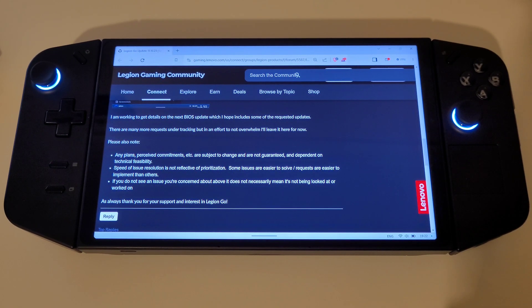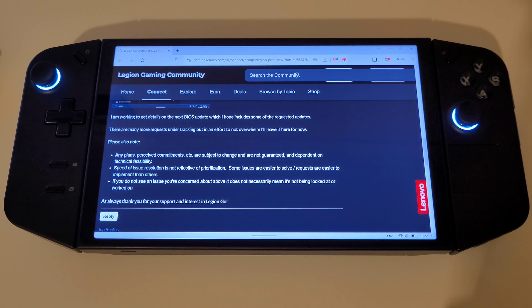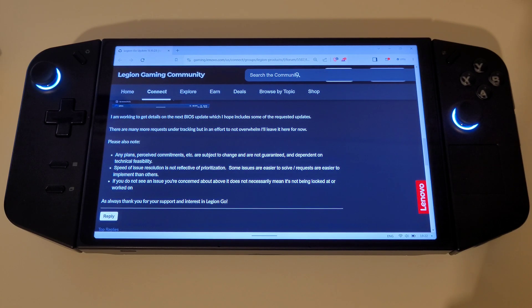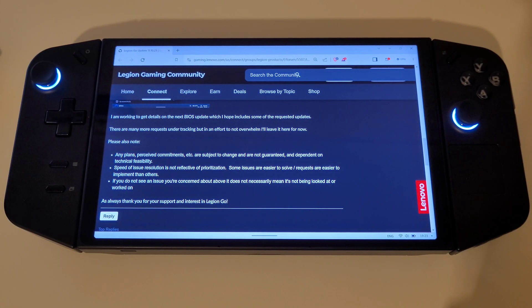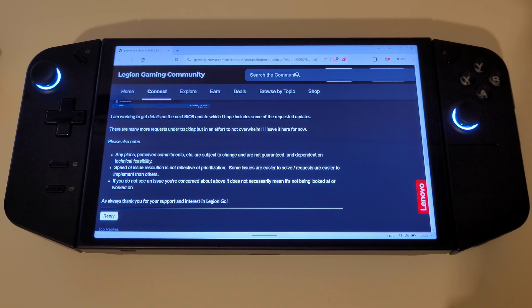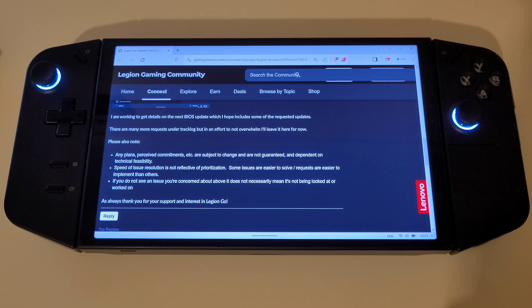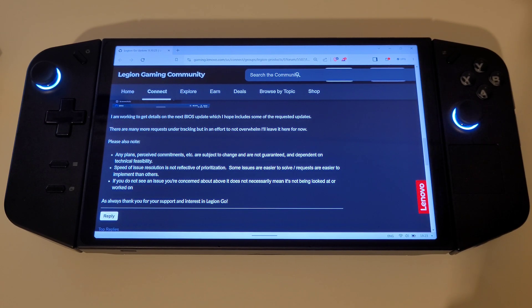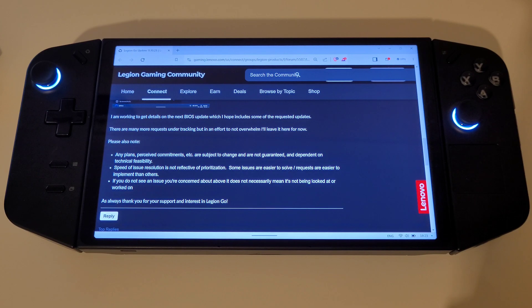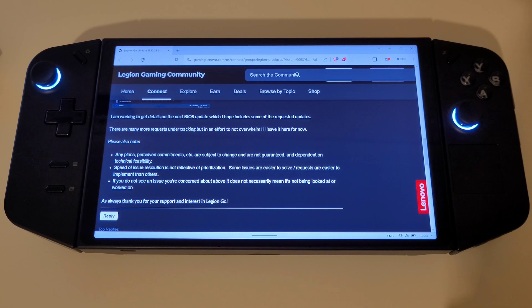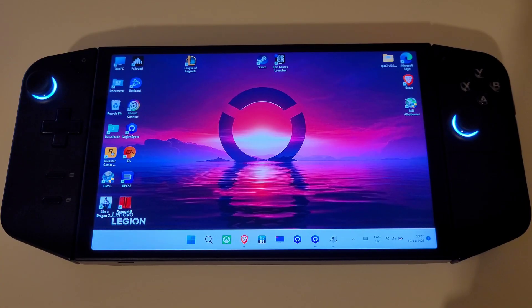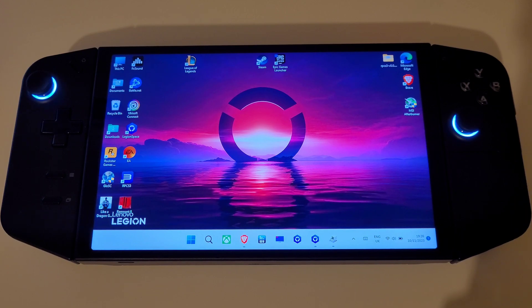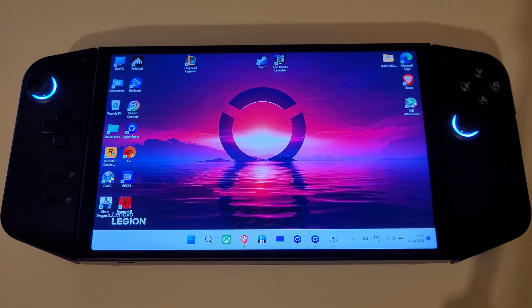Further details regarding a new stable BIOS update are coming in the future, and Lenovo will keep us all up to date on when this is due to arrive. More requests are being tracked and considered but these may also be listed in the future. So there we have all the latest news for the Lenovo Legion Go, as of the 10th November 2023, and should more arrive, I will be making sure to keep you all updated on the channel.